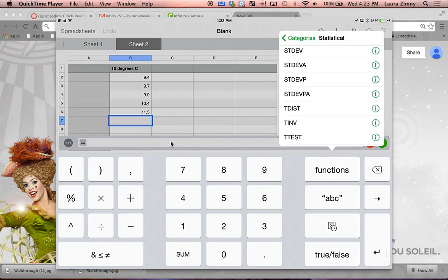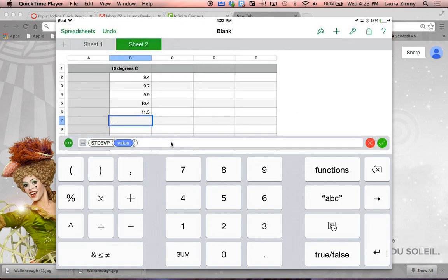And we're actually going to do STDEVP. So click on that.